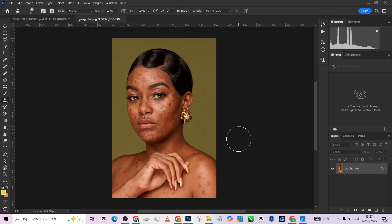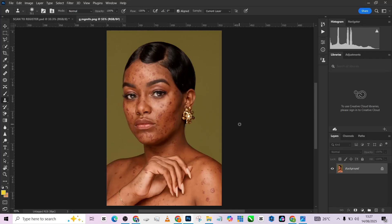Hello guys, welcome back to Photographics Academy. Today we're going to be retouching this image live on this channel, from scratch — covering skin retouching, color grading, and blemish removal. I'm going to show you a step-by-step guide on how I approach this image, so without wasting much of your time, let's quickly get started.